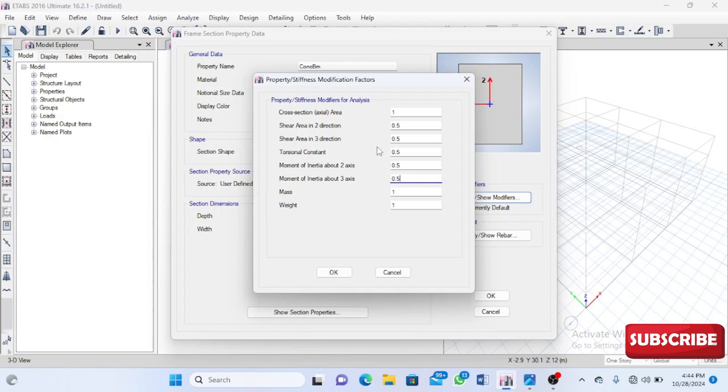It all comes down to your engineering judgment. These long beams can cause headaches, so it's advisable to reduce the property modifiers when defining your sections. This is one important thing you have to keep in mind. It's very important, but people don't really talk about it.